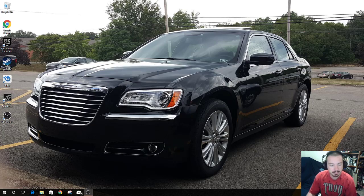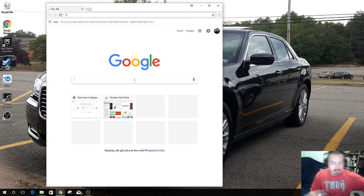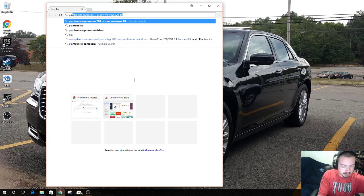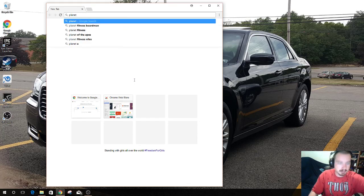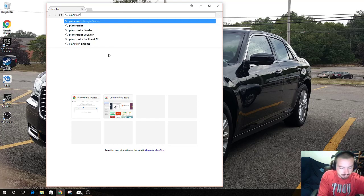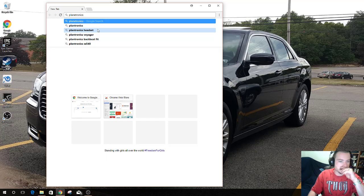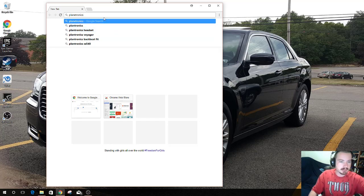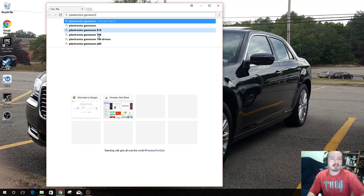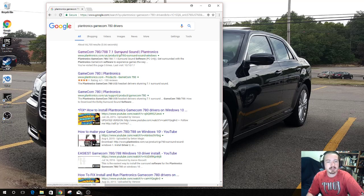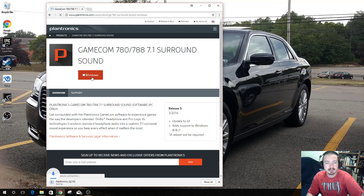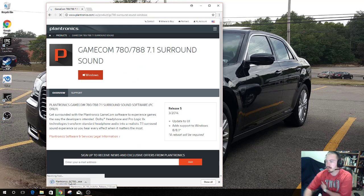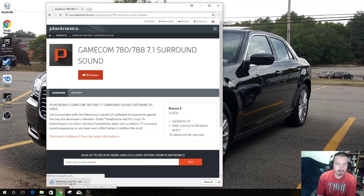We're gonna go to Google and look up Plantronics Gamecom 780 drivers. Here we go, go here. Gonna do Windows, gonna let that download. For whatever reason, Plantronics themselves don't have the support for 10, just 8 and 8.1.